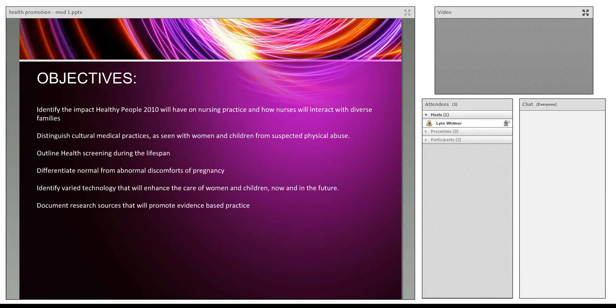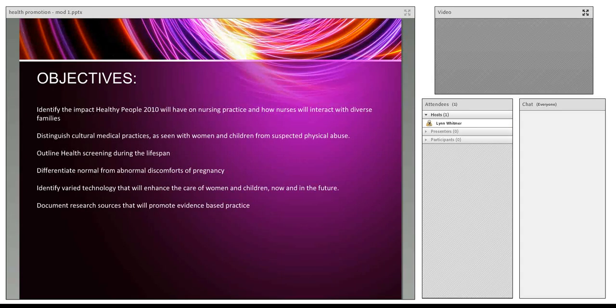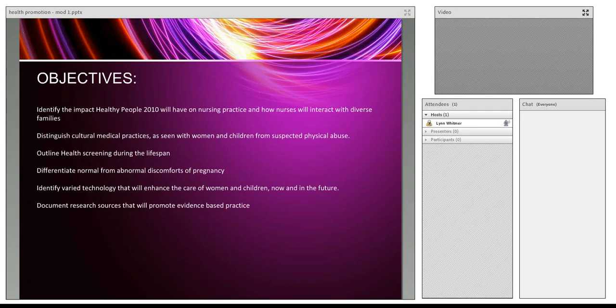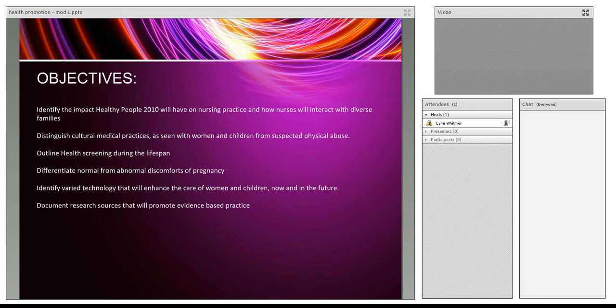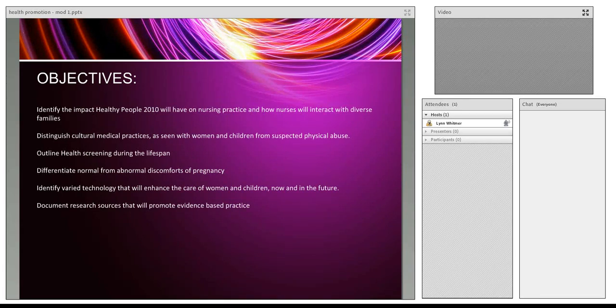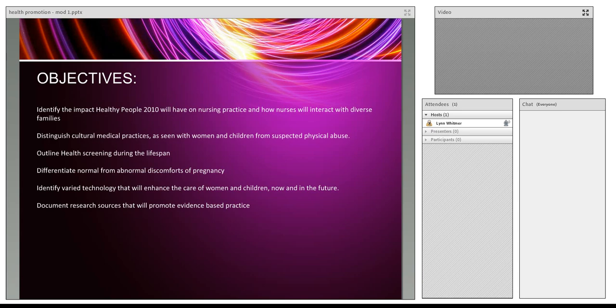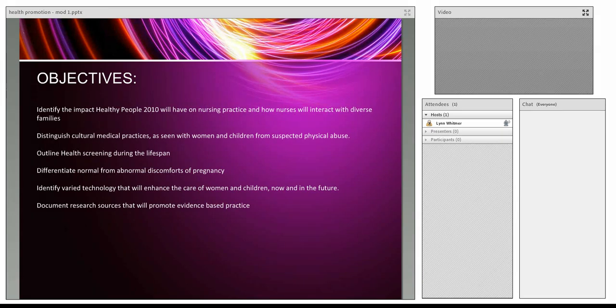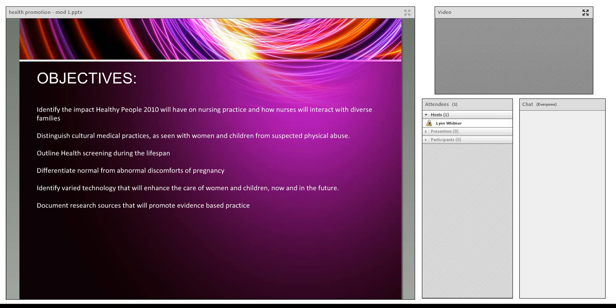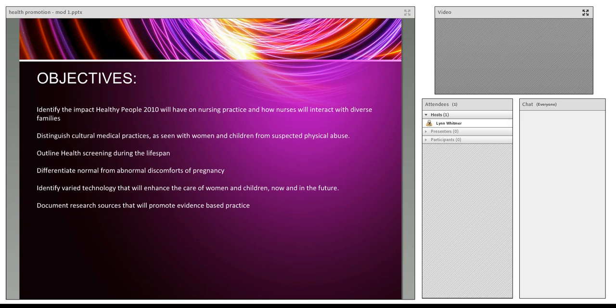Differentiate normal from abnormal discomforts of pregnancy. We're also going to be talking about the GYN and the menstrual cycle. Identify varied technology that will enhance the care of women and children. That is one of your discussions - to identify, recognize, and research some of the new technologies at your local facilities. Document research sources that will promote evidence-based practice, something that will follow throughout the modules.